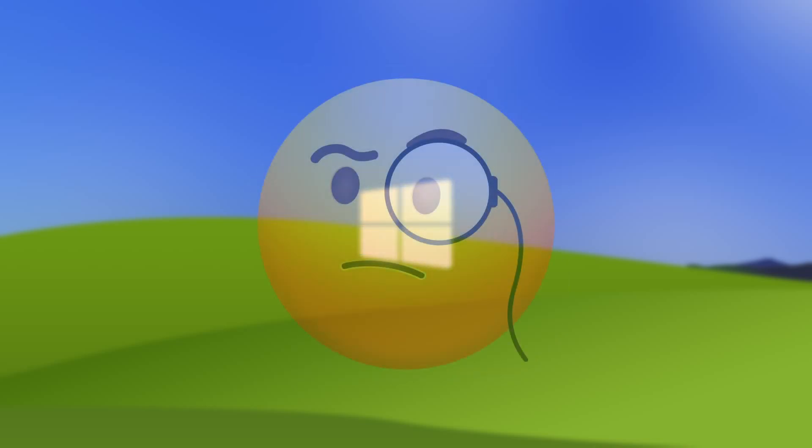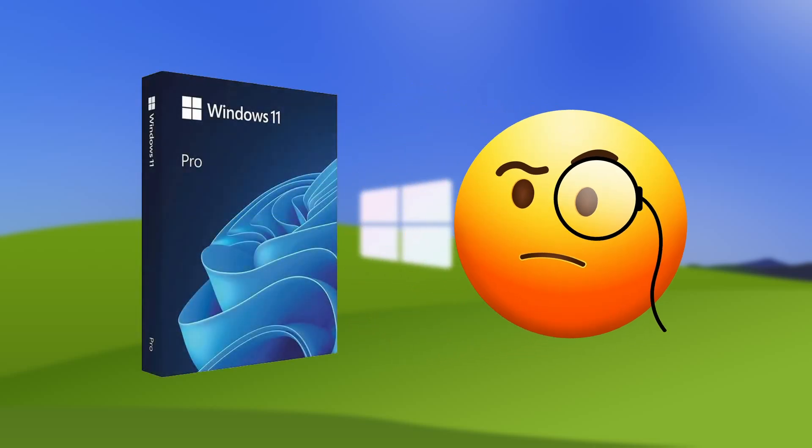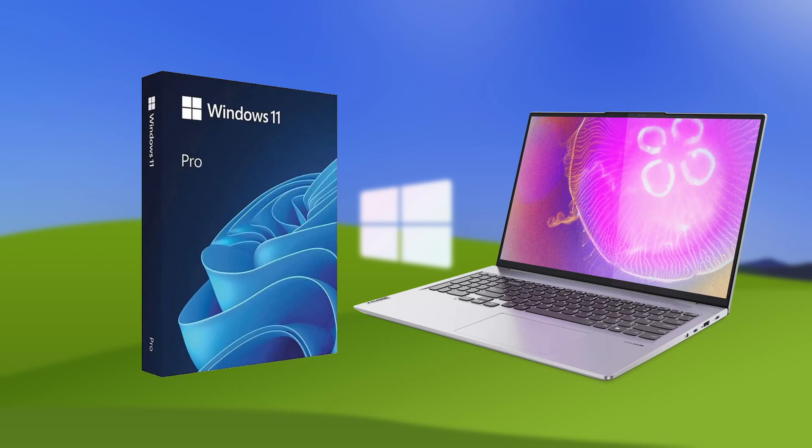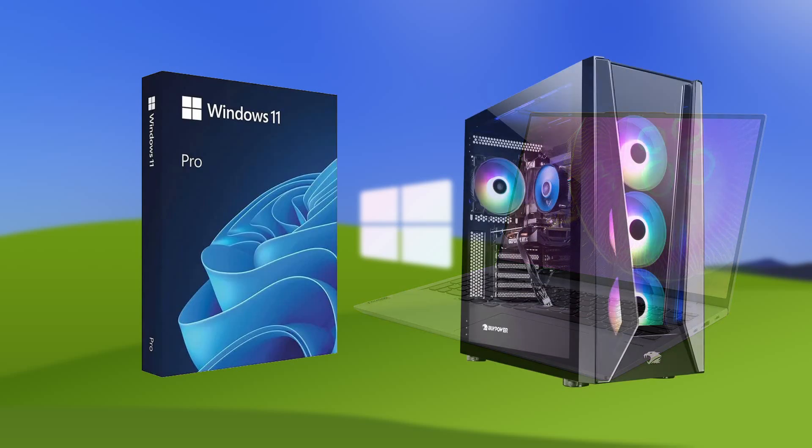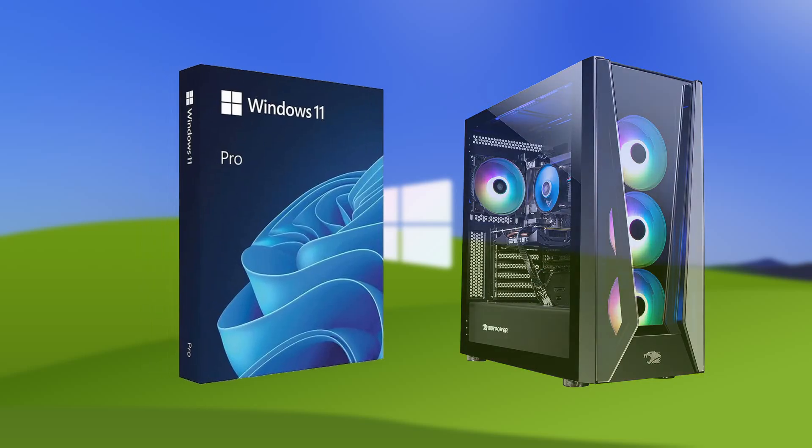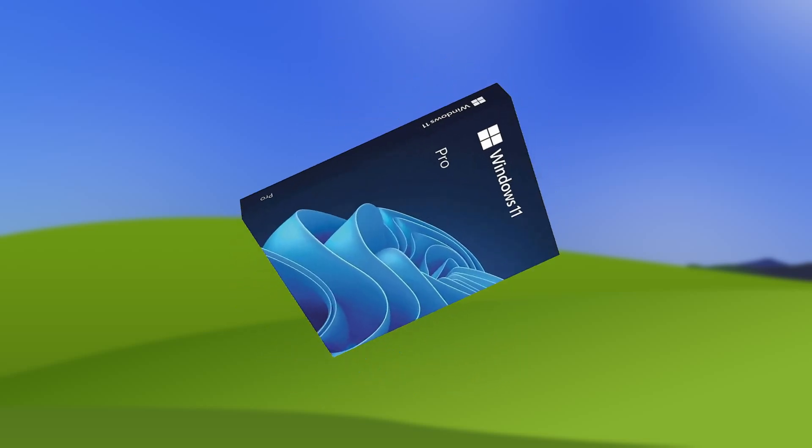But why should you have to? Windows is a commercial product that you have paid for. Whether you've bought a laptop from a store which comes with an OEM license baked into the price, or you've built your own PC and bought Windows later, you shouldn't have to simply put up with, or get over issues with a product you've paid money for.